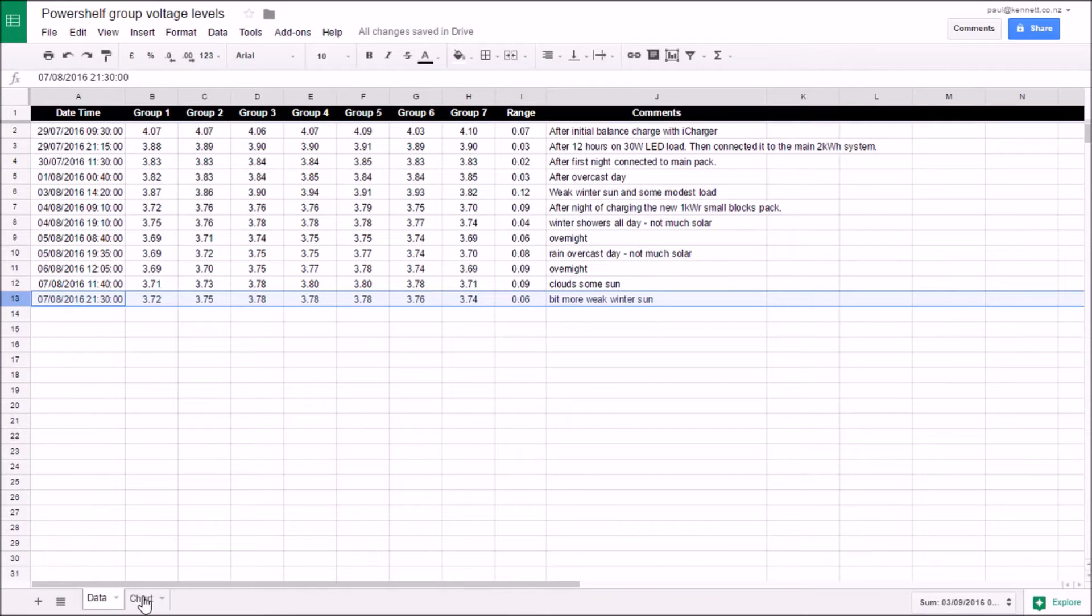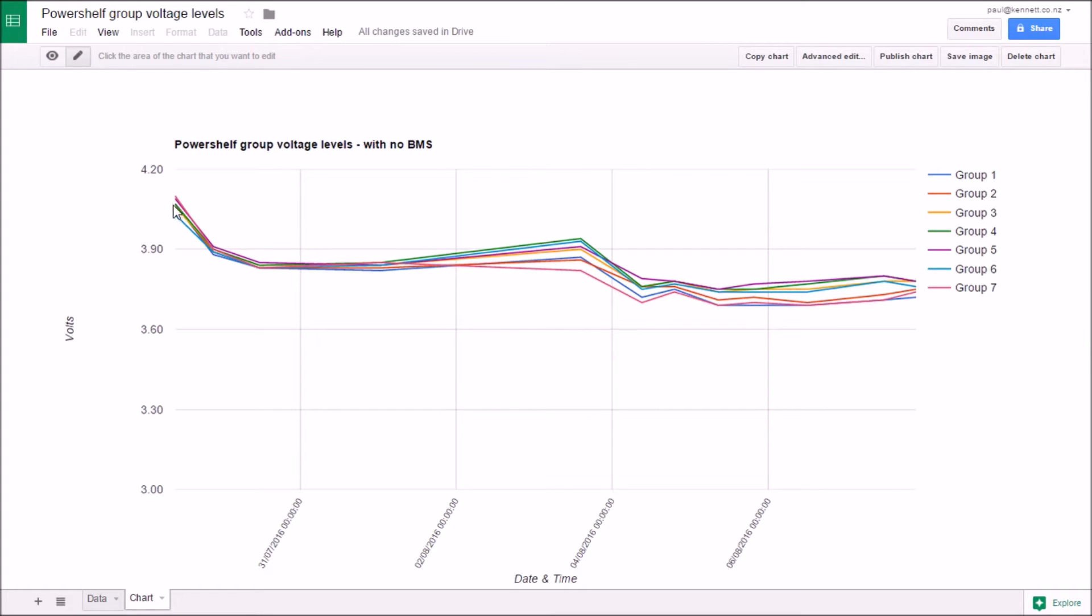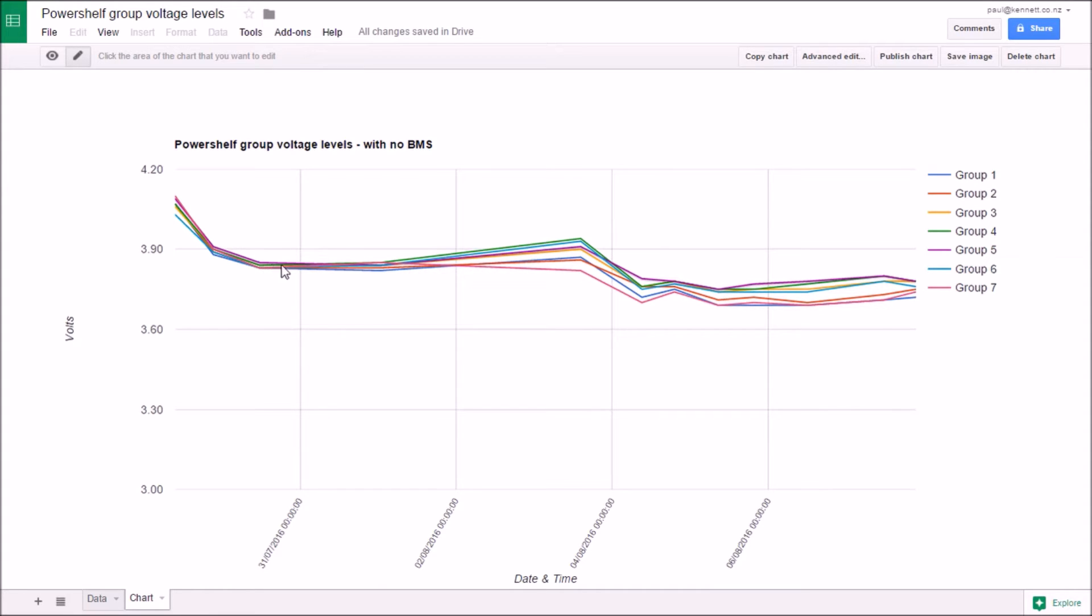If we look at the chart I can tell you the story. So prior to this point here I charged it up using my iCharger up to 4.15V I think each group. And then I drained it down so that it would be about the same level as the other 4kWh that I've got, so that I could then plug it into the other 4kWh and then it drained down a bit further below that.